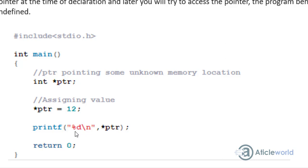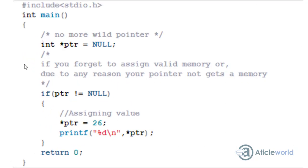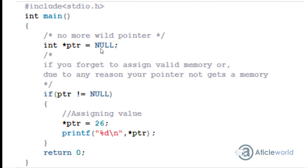Using the null pointer we can avoid such scenarios and undefined behavior. Here you can see that I am assigning the NULL macro to the pointer PTR. Right now this PTR is not a wild pointer, because in C programming if you don't assign anything to a pointer, that pointer becomes a wild pointer due to undefined behavior. After assigning null to PTR, it is no more a wild pointer — I have already noted this in the comment.